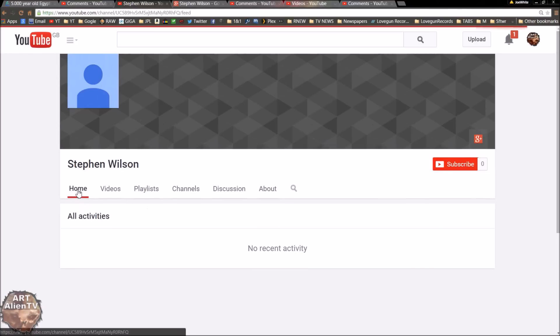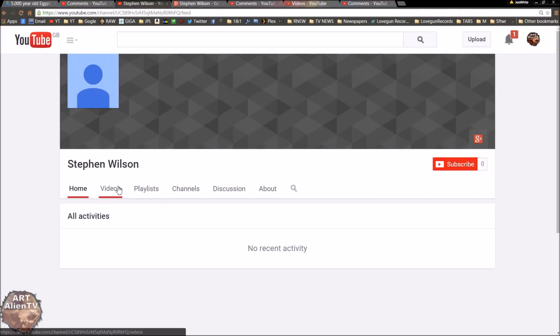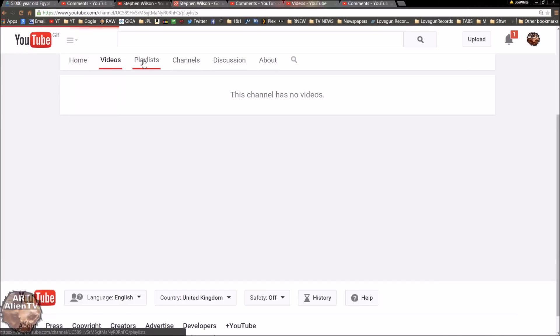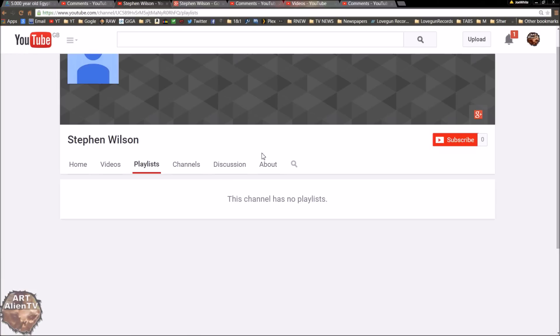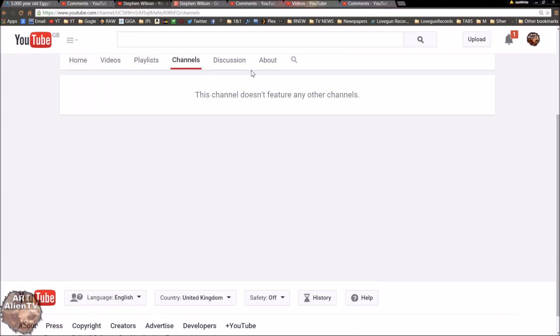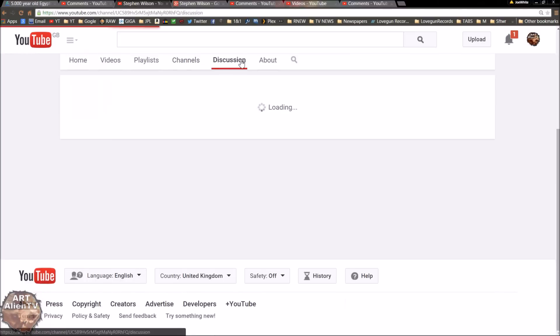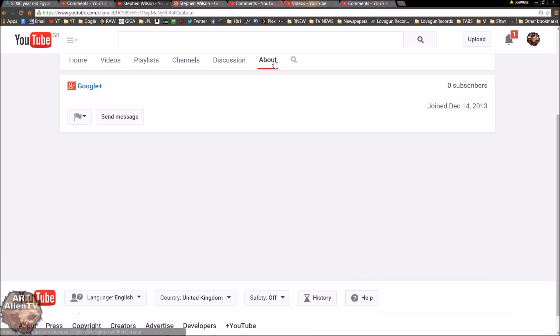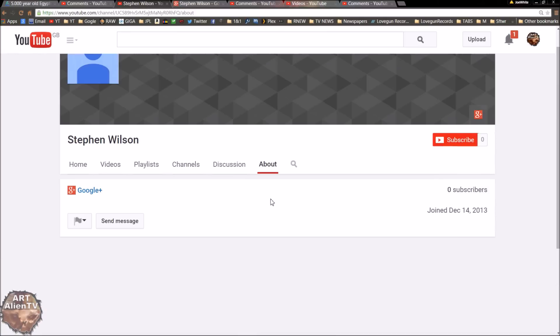And you go on their homepage, nothing, no recent activity. Videos, nothing. Playlists, nothing. Channels, nothing. Discussion, nothing. About, absolutely nothing.